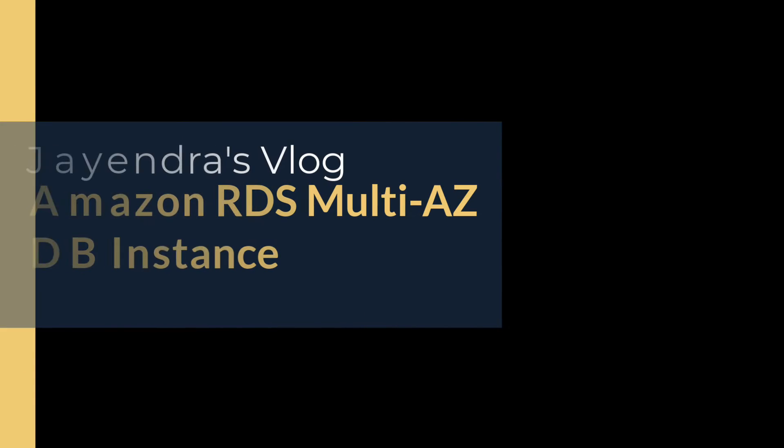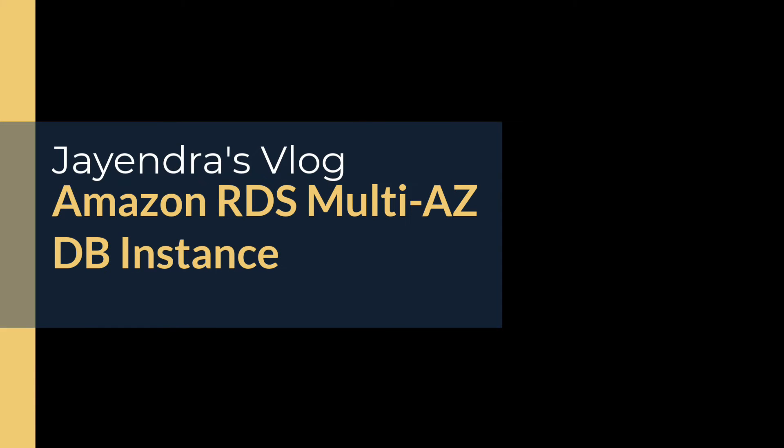Hello all and welcome back. In this video we are going to cover Amazon RDS Multi-AZ DB instance deployment and failover, followed by a quick demo.